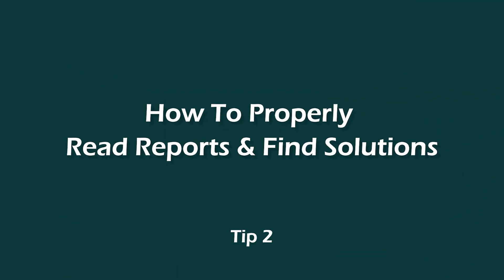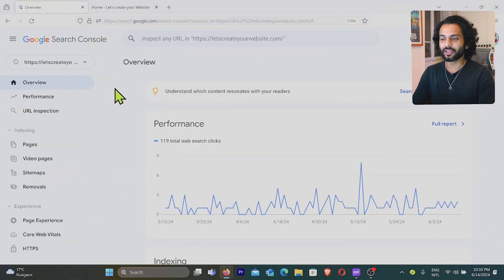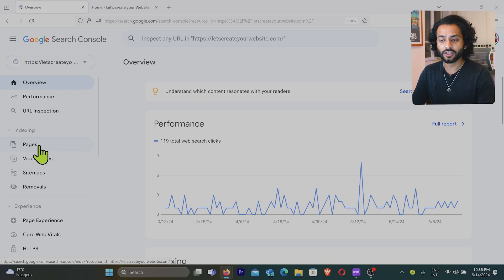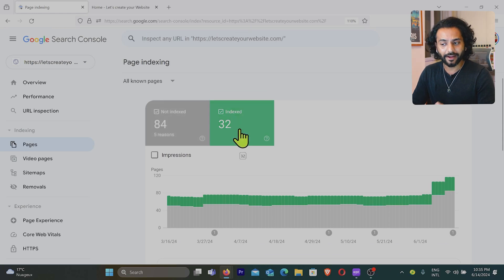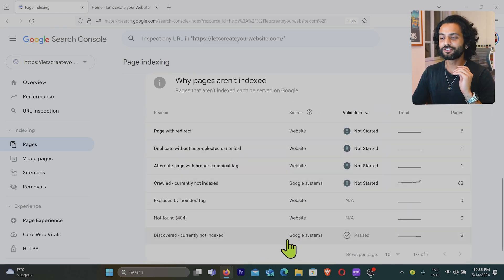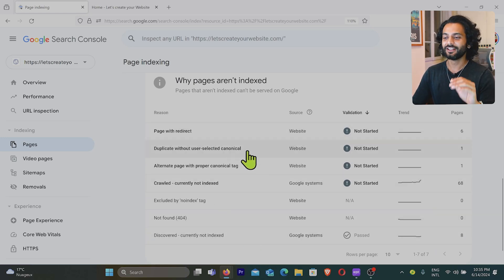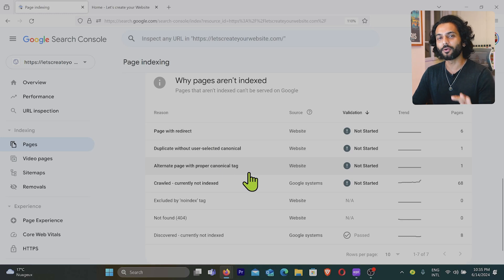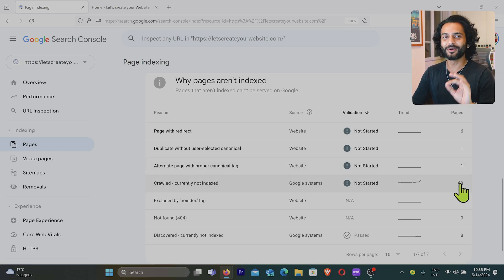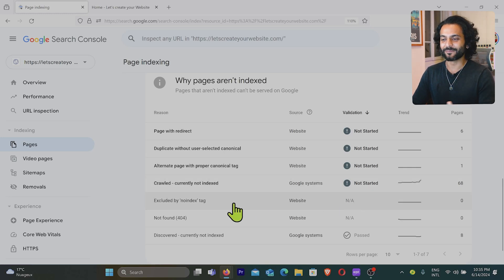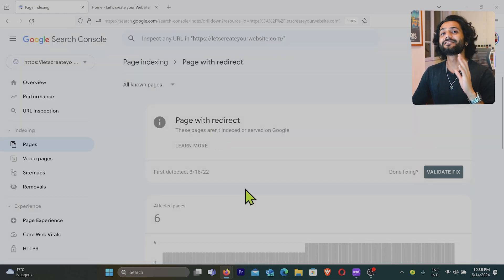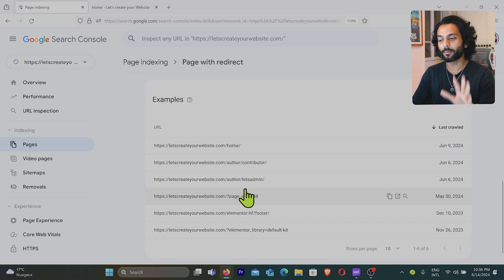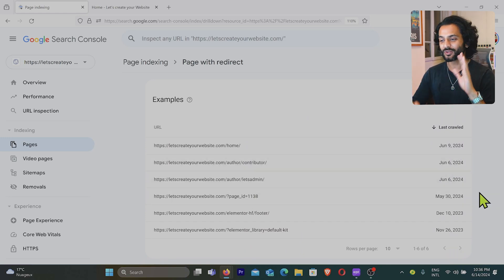Once you understand that Google Search Console is your friend, let's go to the second tip: how to read the reports and identify errors in Search Console. When you go to indexing in the left sidebar and click on pages, you can see 84 pages not indexed and 32 pages indexed. Scrolling through, you'll see pages with redirect errors, duplicate with user-selected canonical, alternate page with proper canonical tag, and crawl currently not indexed — 68 pages not indexed by Google. The solution to each issue is actually inside Search Console itself — you don't need to go anywhere else.